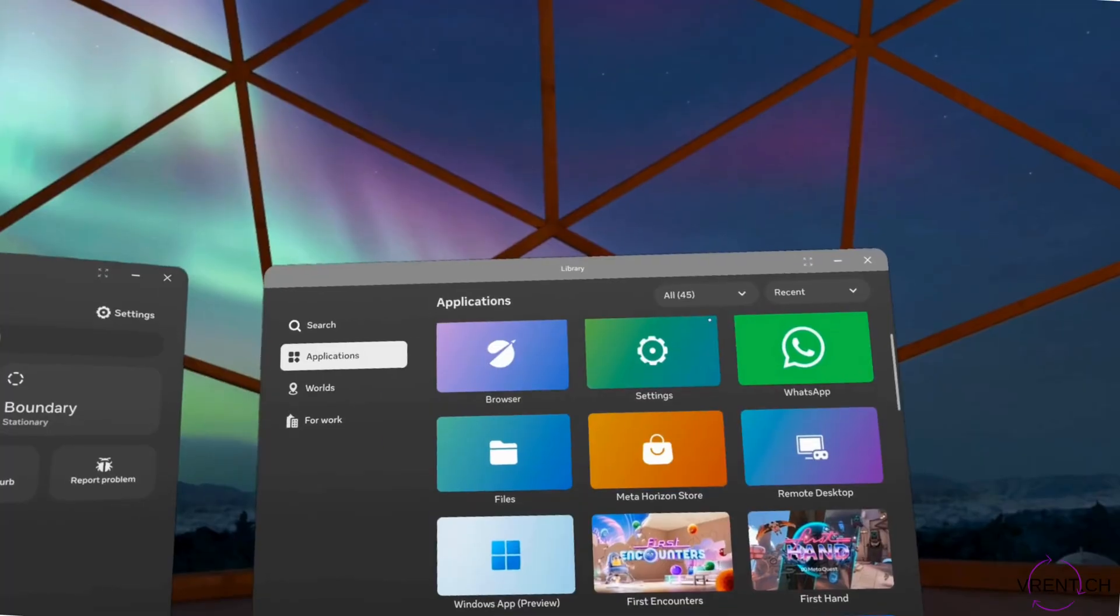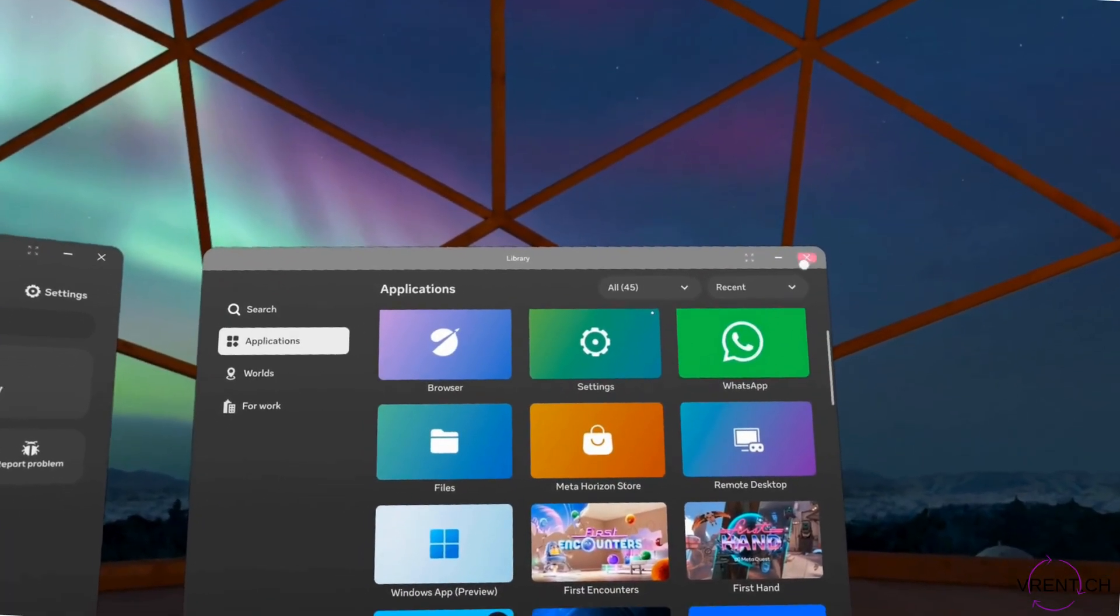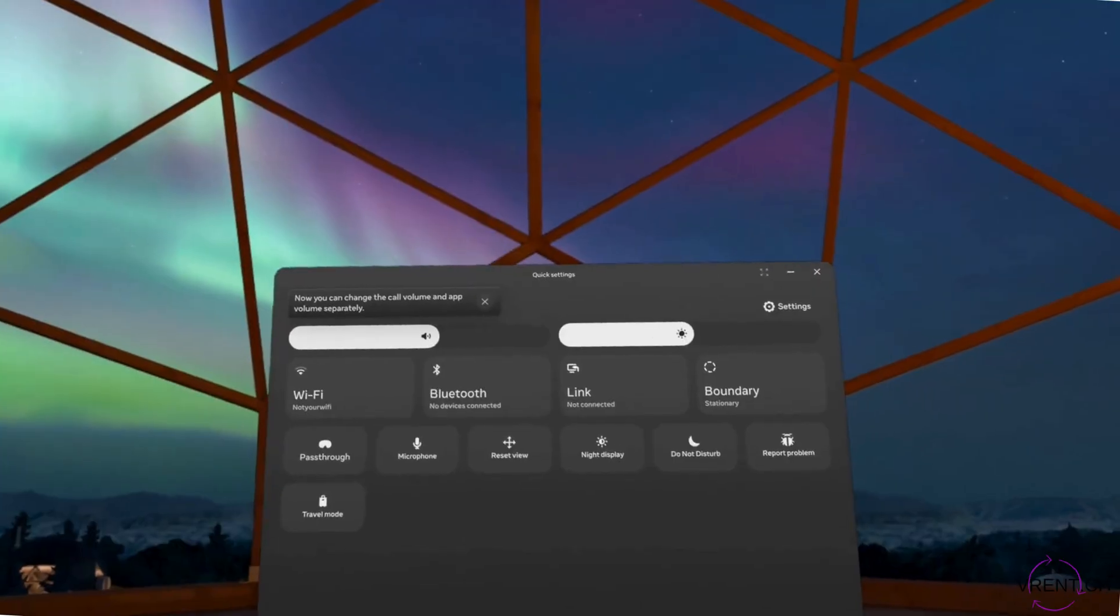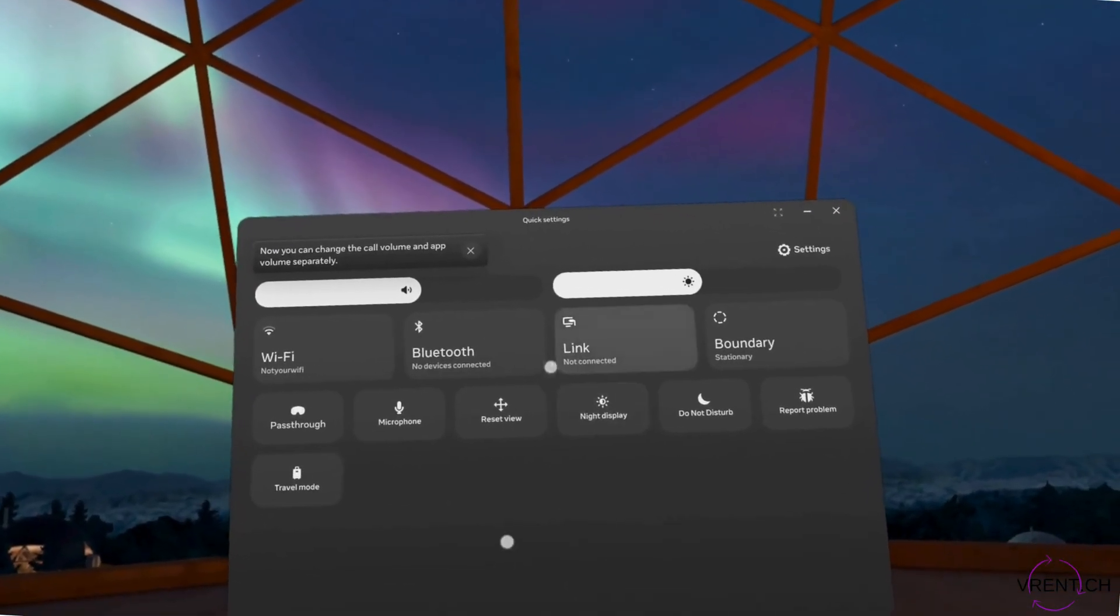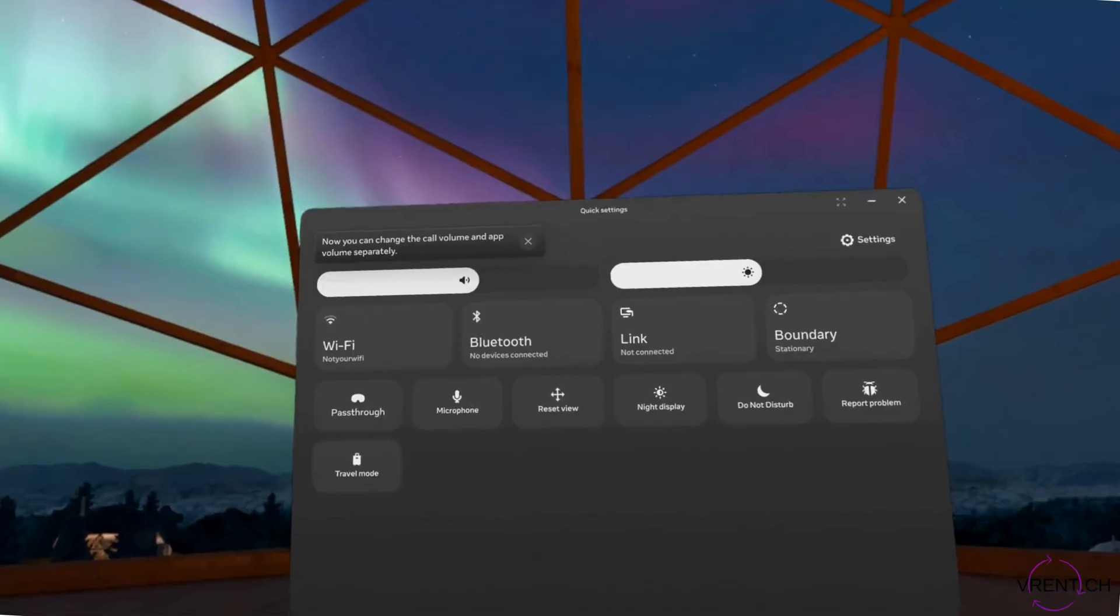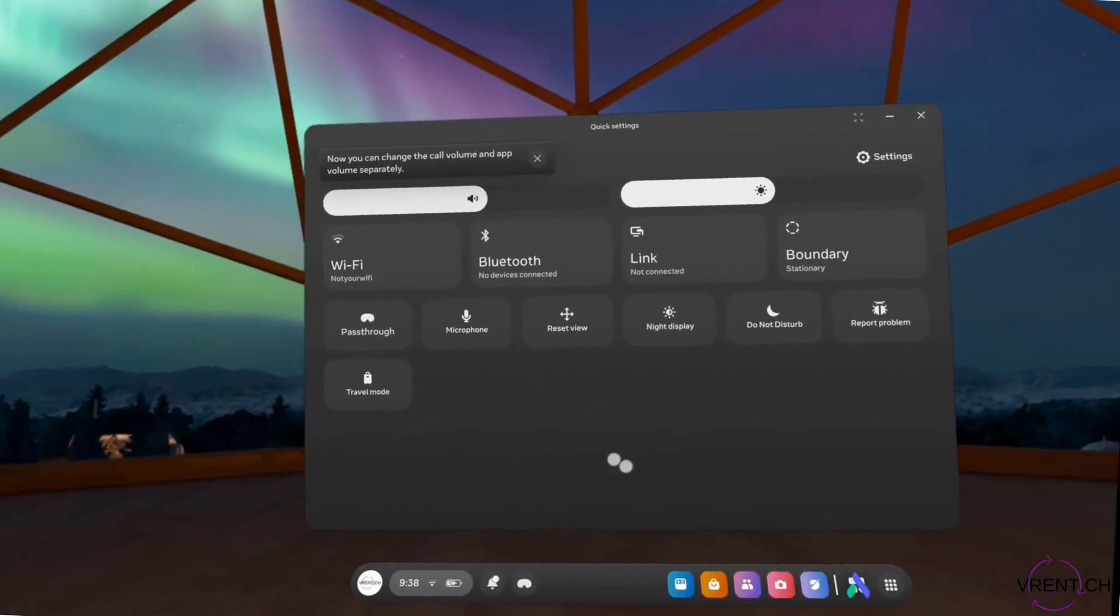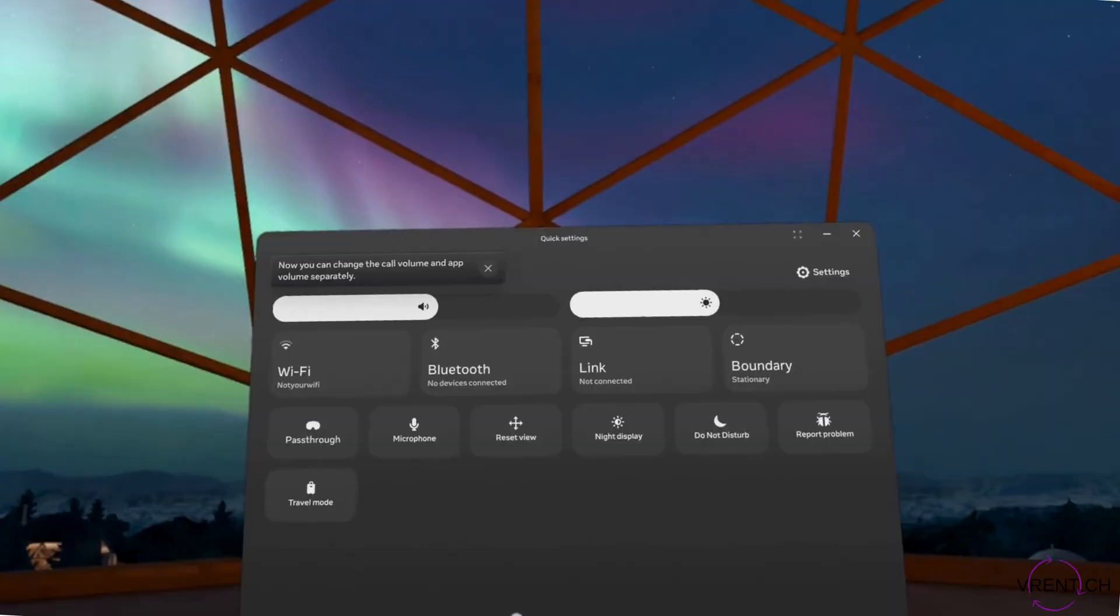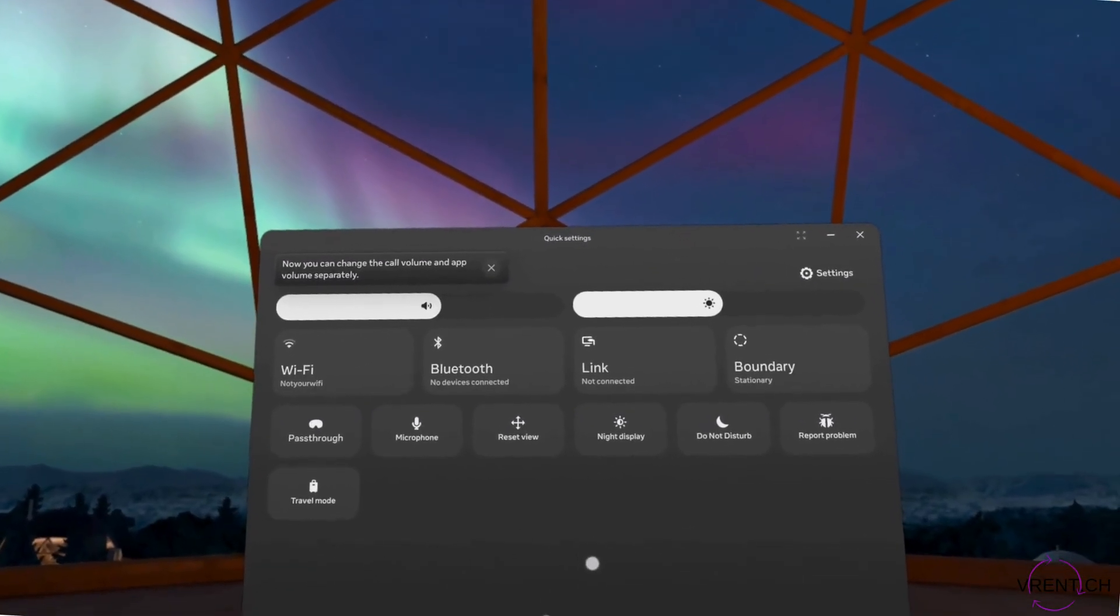So in this sense the MetaQuest 3 is very practical and allows you to make instant changes if required. But this is it. Hope it was helpful. Thank you very much.